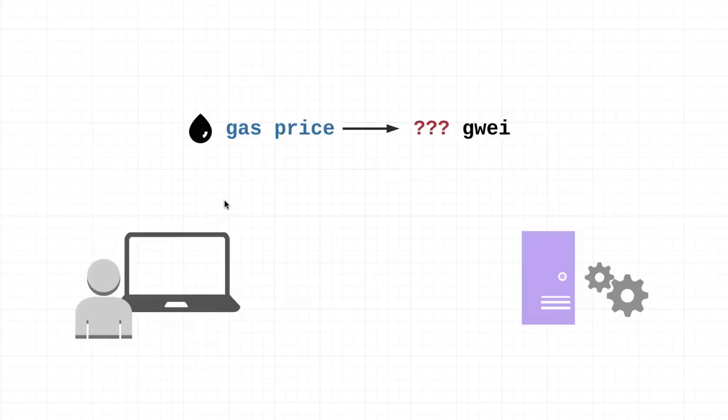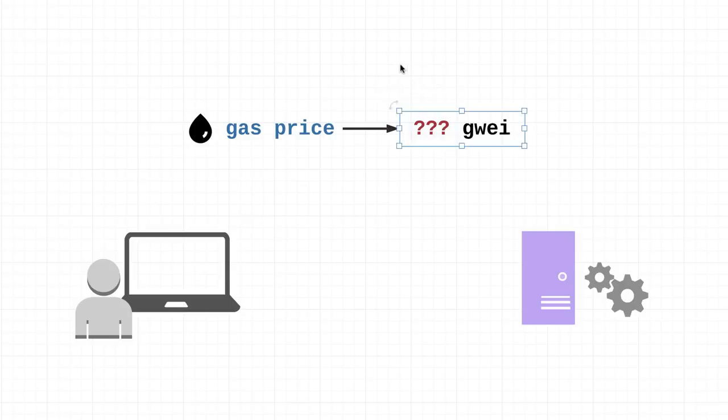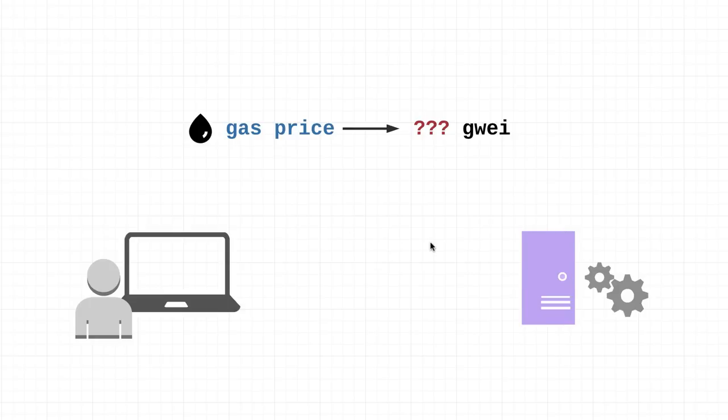But now we still have the question of what is the price of each one of these gas? Is it one gwei, is it a hundred gwei? We know that if we had a contract with just these two operations in it, it would require a total of eight gas. But is that like a fraction of an ether, is that like 20 ether?